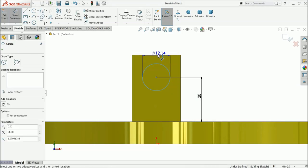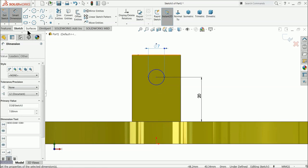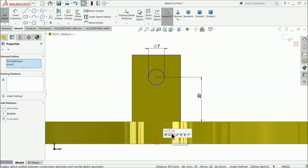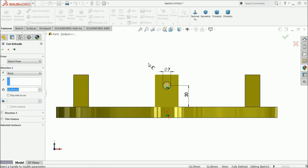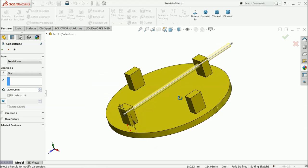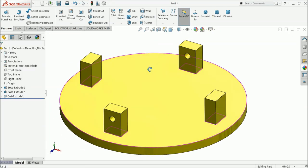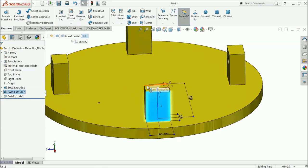Set the circle dimension to 20 millimeter by 20 millimeter, with 7 millimeter offset. Choose the center point or origin point and make the relation vertical — now it's fully defined. Select extruded cut and extrude through all in both directions so it passes through the wall completely.